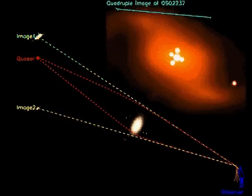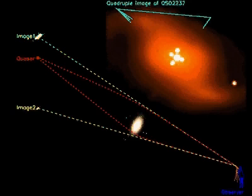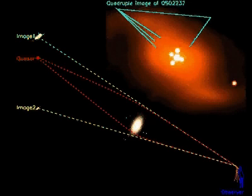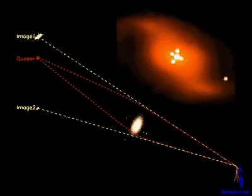Such multiple images are indeed observed. The quasar 2237 for instance appears quadruply imaged.